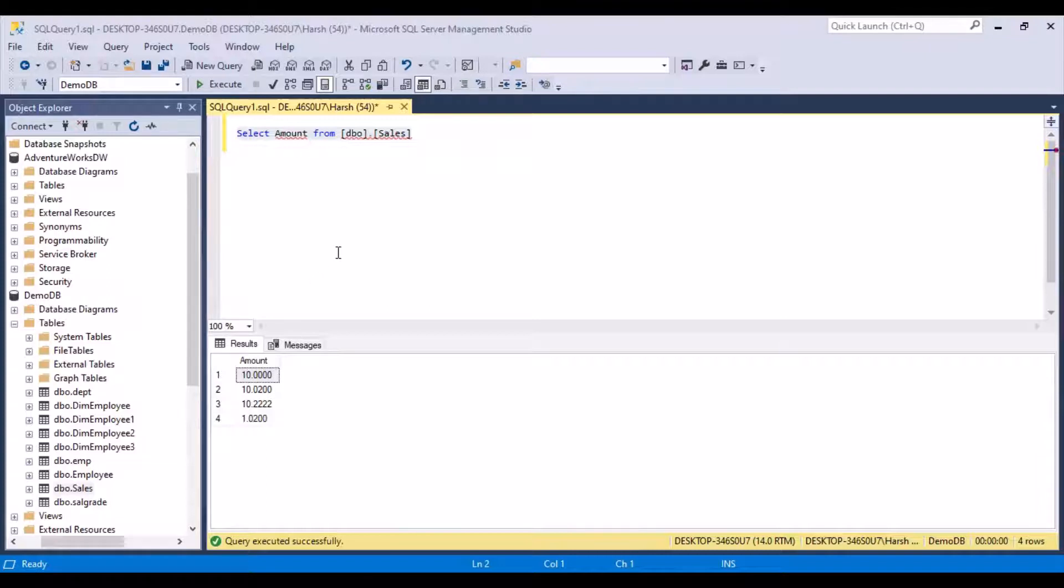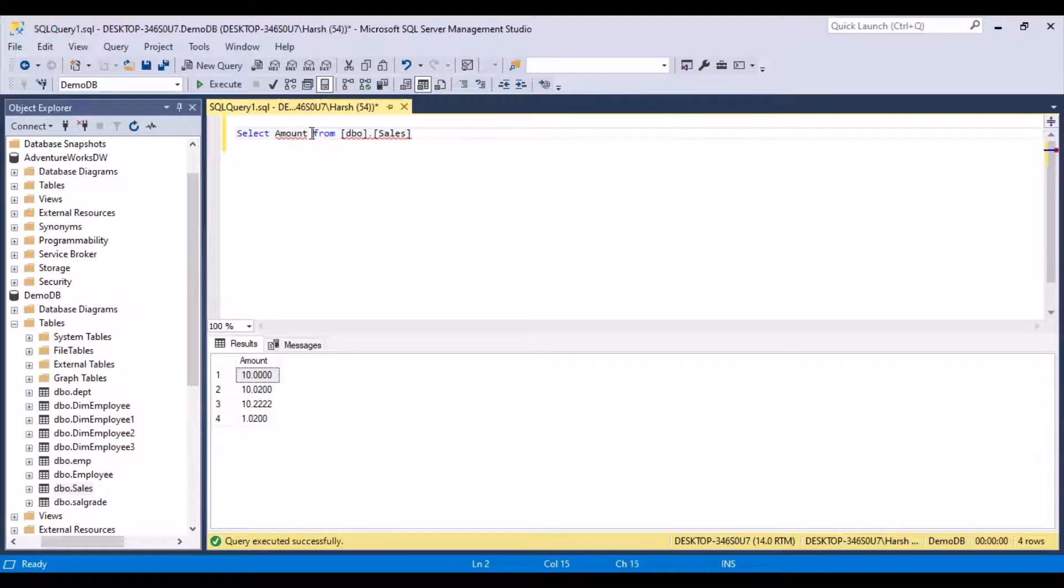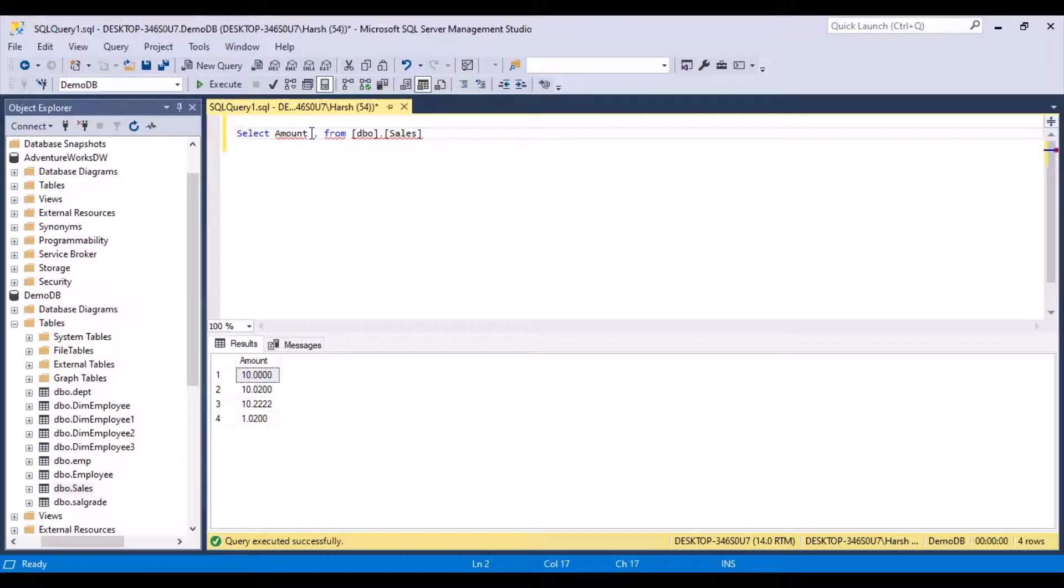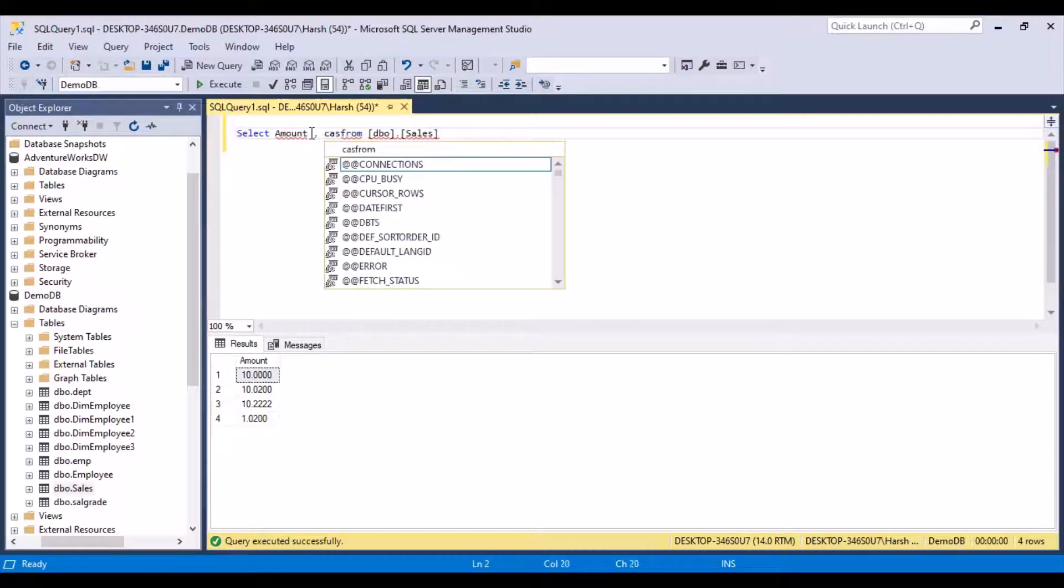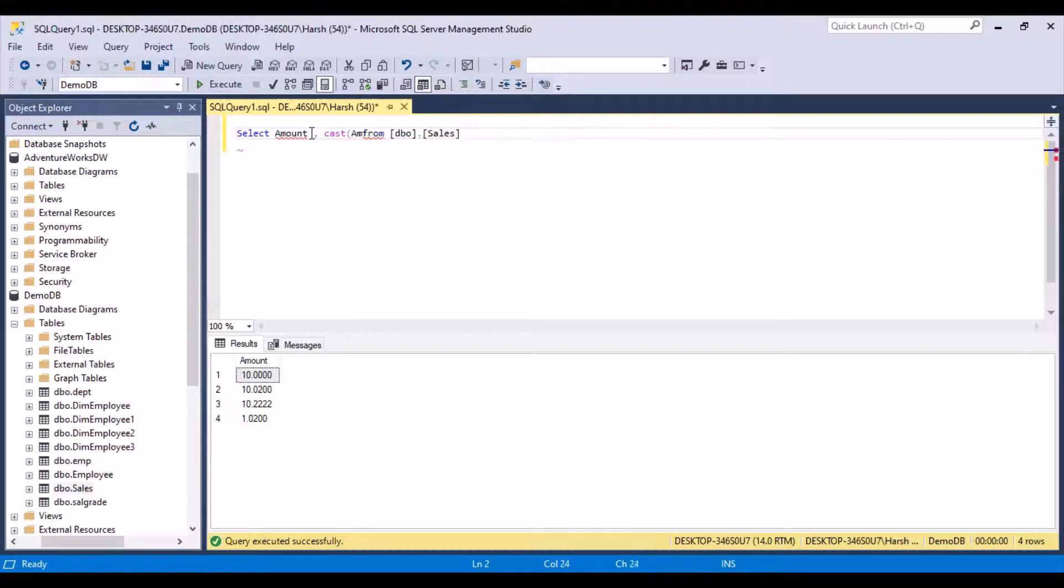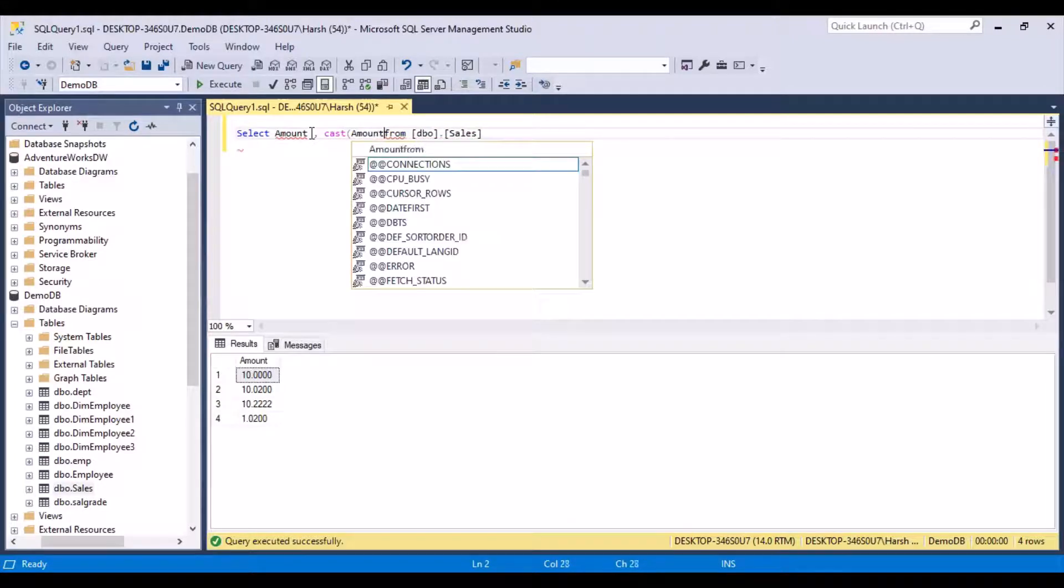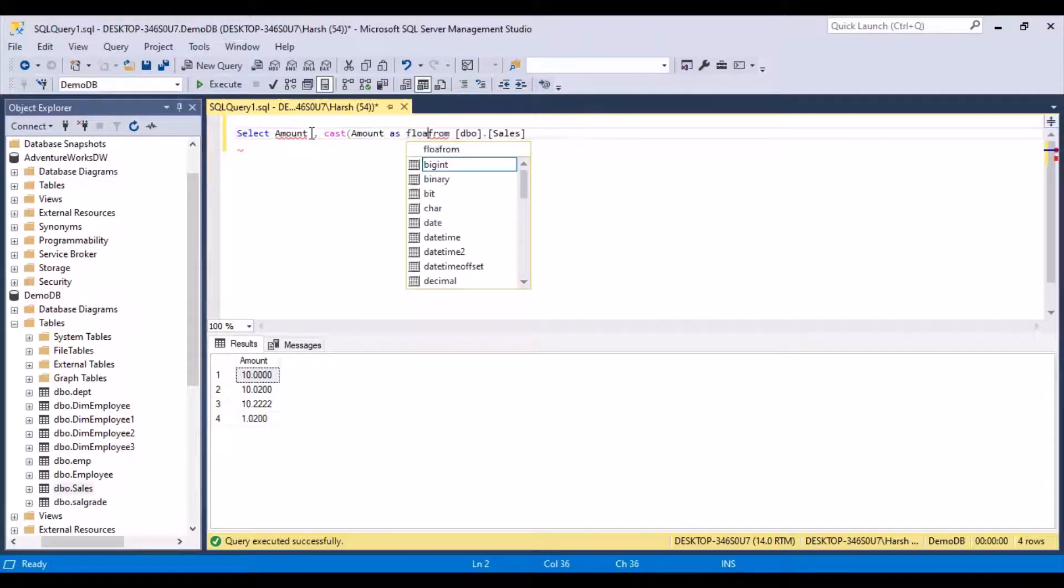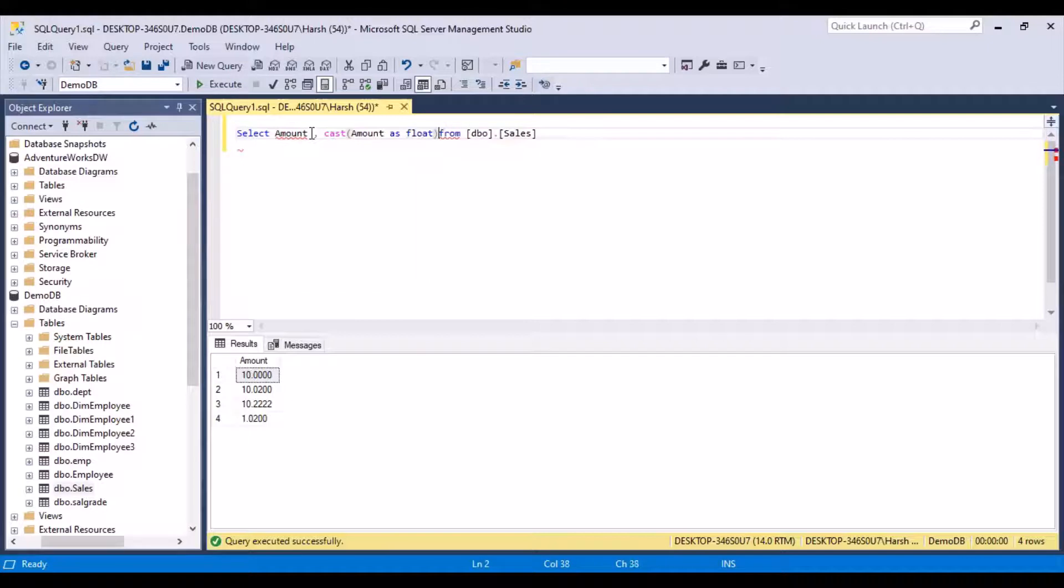Now we want to remove these zeros, so it can be very simply done by casting this column as a float. Float in SQL Server removes these leading and trailing zeros, so it works for our purposes. Simply we need to put a cast around the amount column and cast it as float.